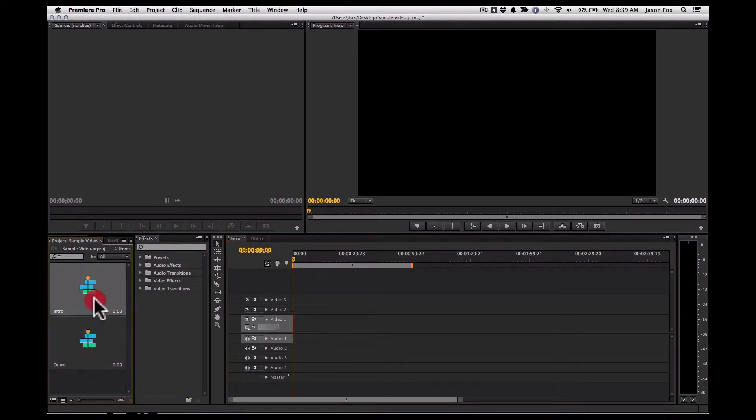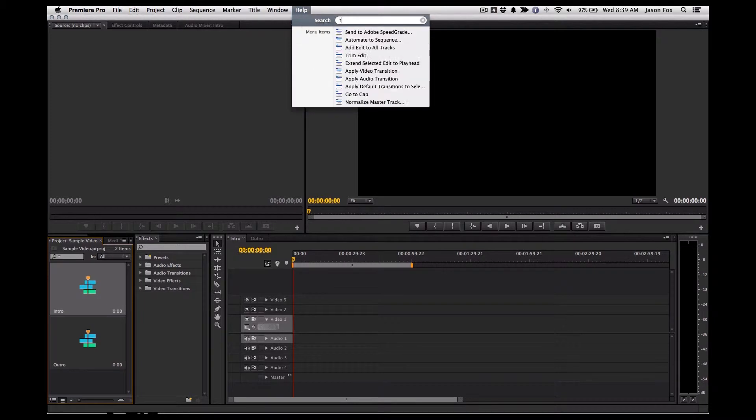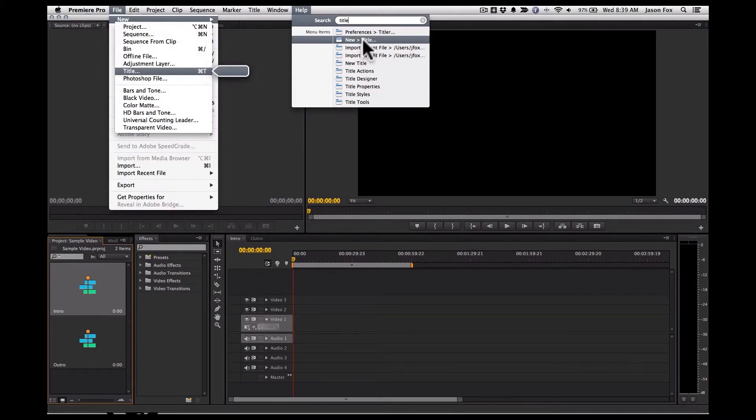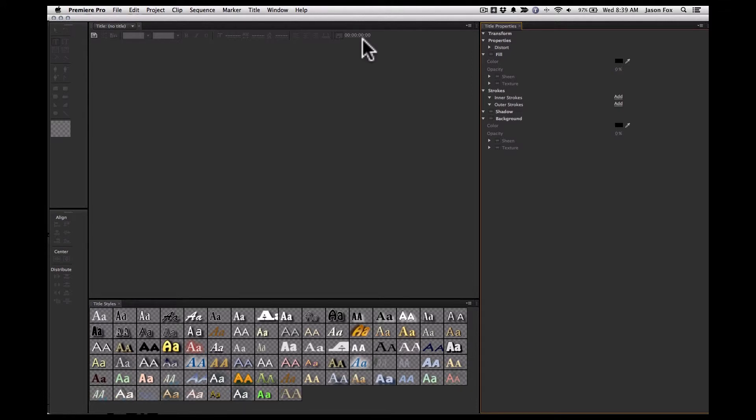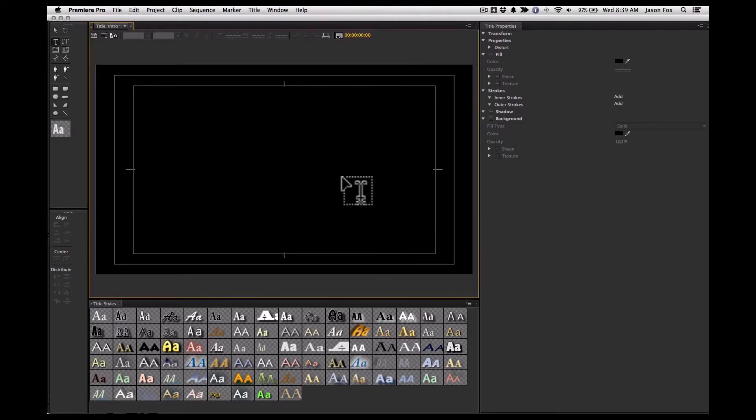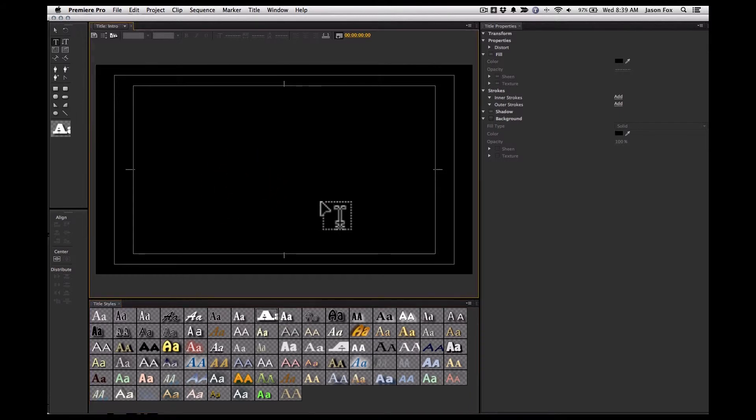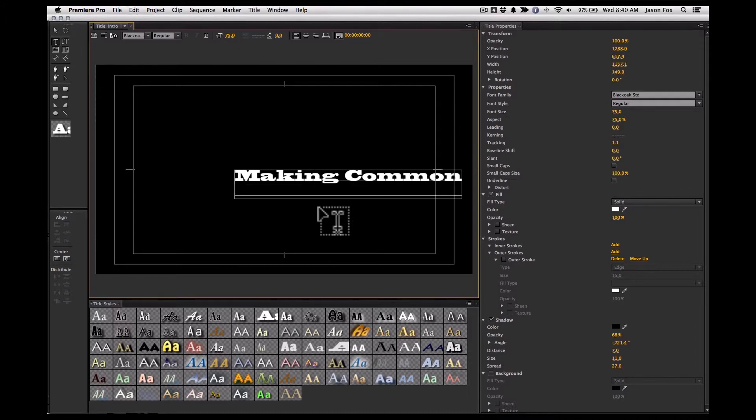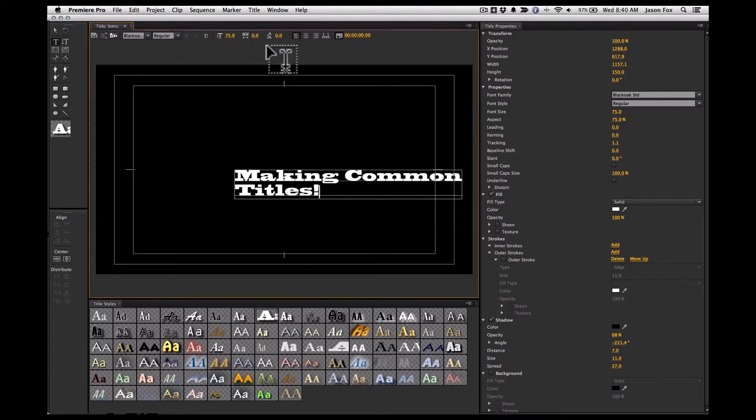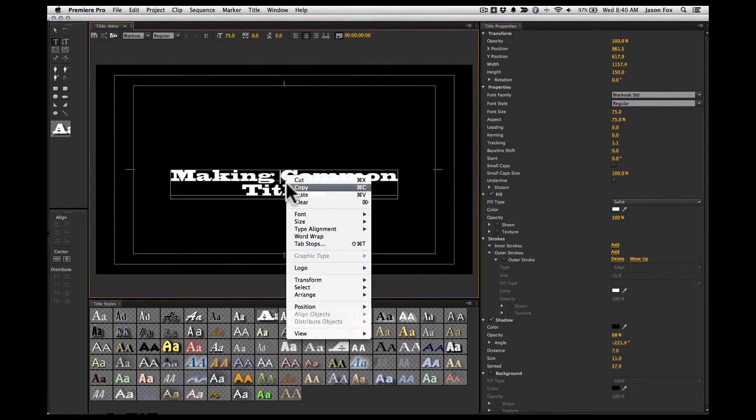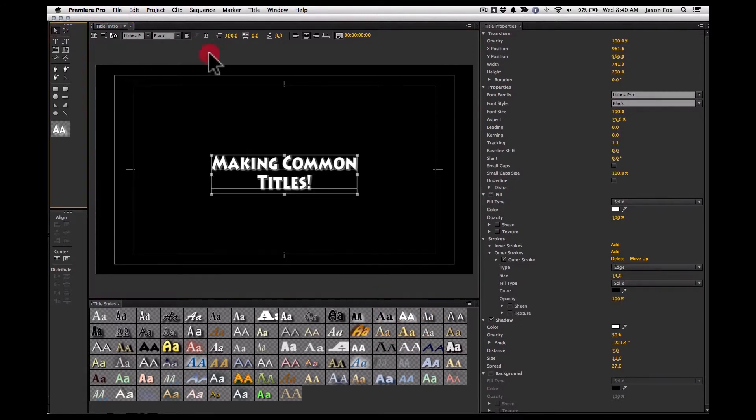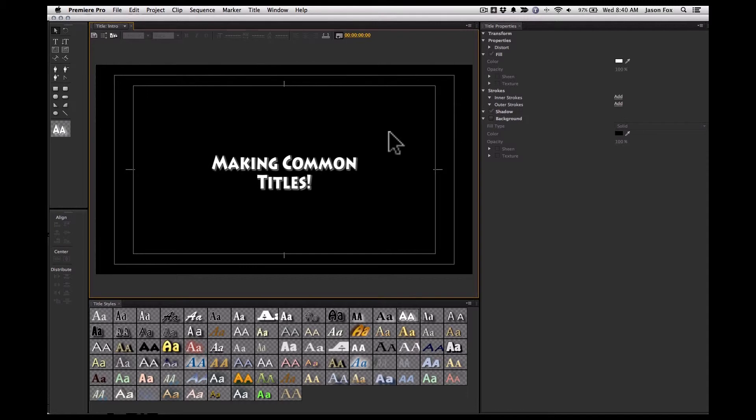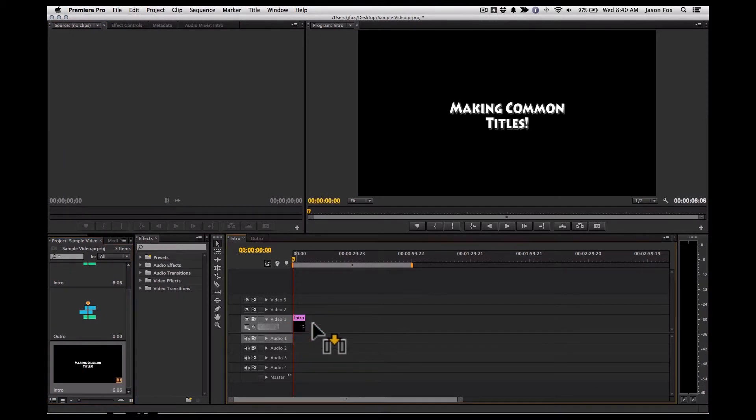And for here, we'll just create a new title. And let's just make this super basic. I'll just throw some text in here. And we'll center this. All right, so there's the title. We'll close out of there. And put that into our first sequence.